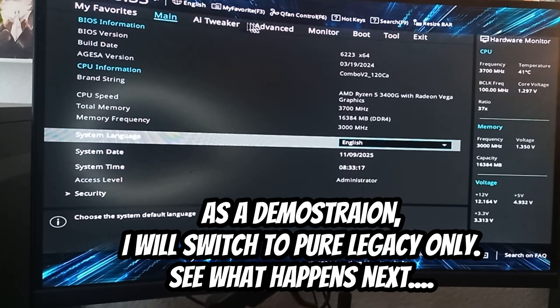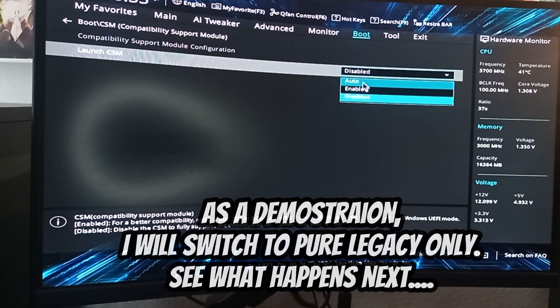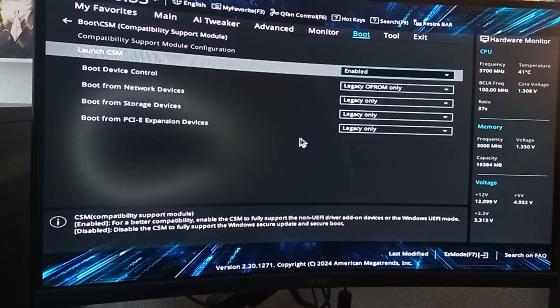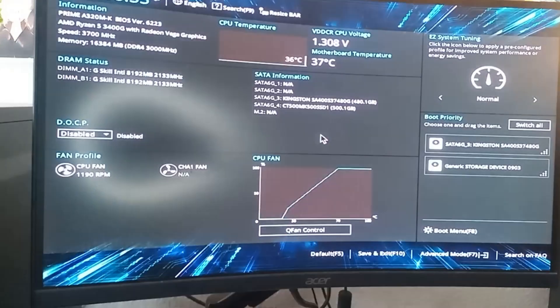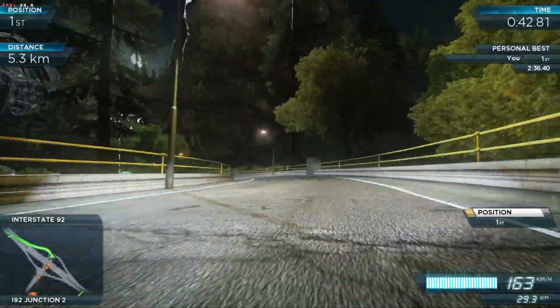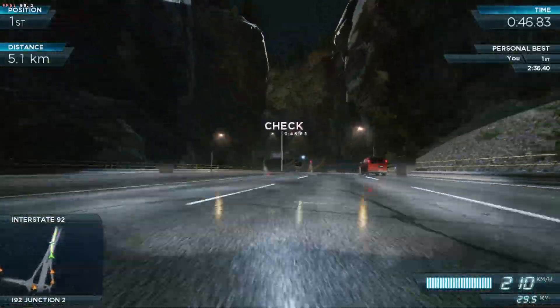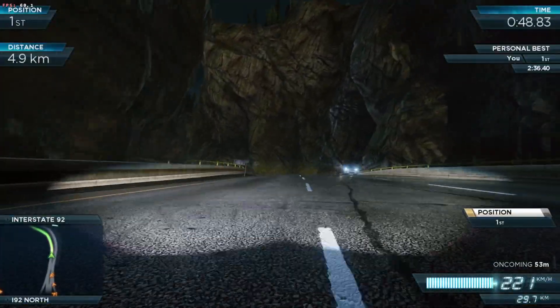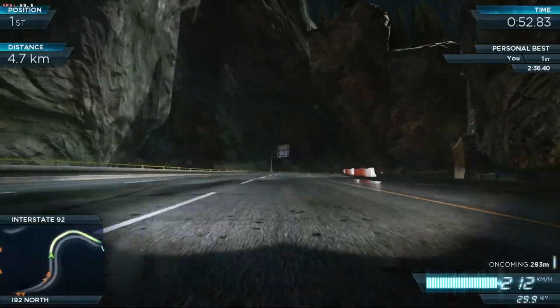You can't just switch from Legacy to UEFI later, because your bootloader won't match your firmware. Even if you do switch, restarting your system will likely drop you back into the BIOS. To fix this, you have to reinstall your Linux distribution using the correct boot mode. Nowadays, UEFI plus GPT is the standard, so always go with that.